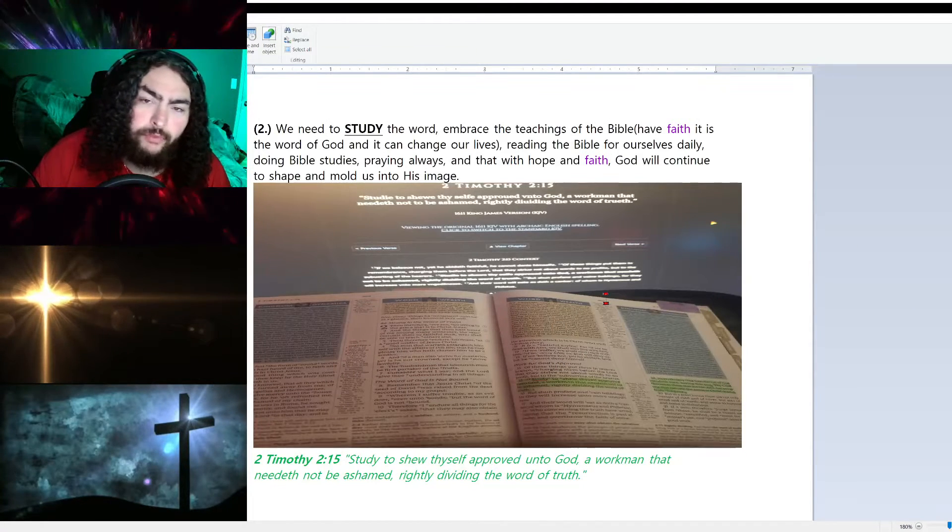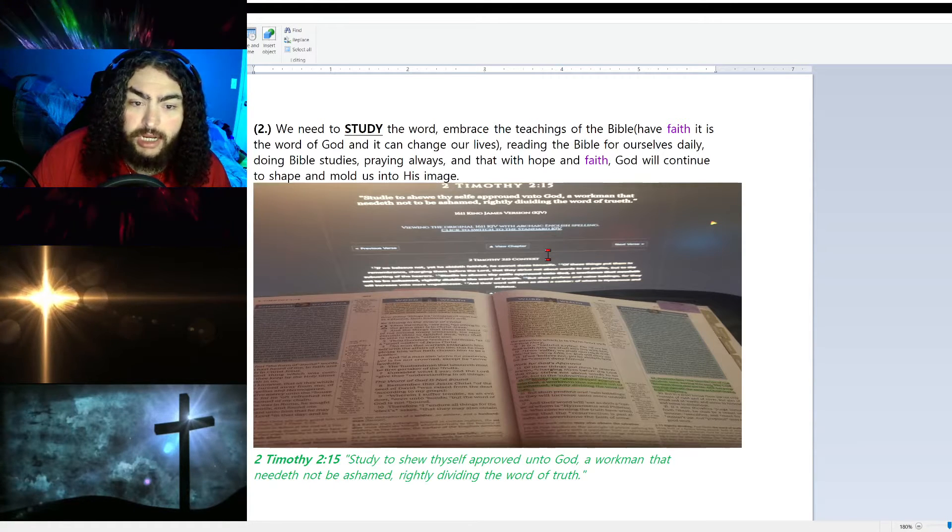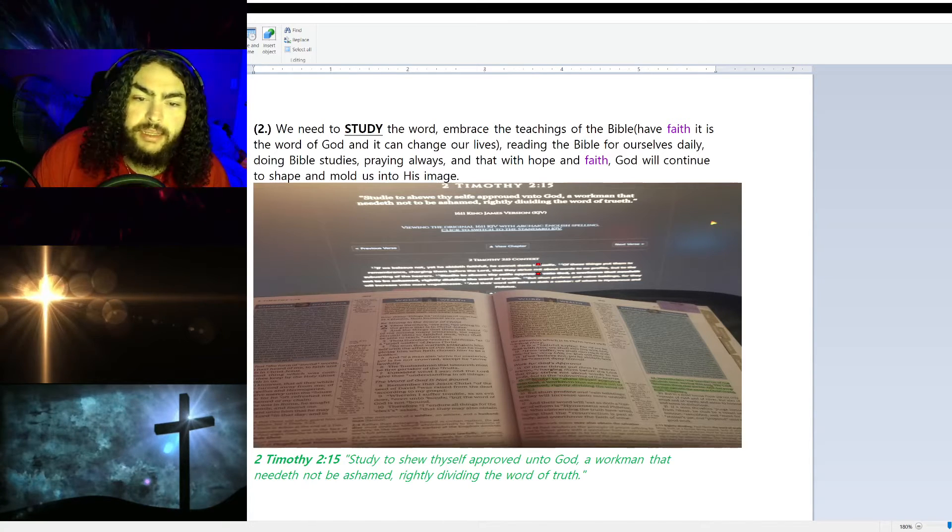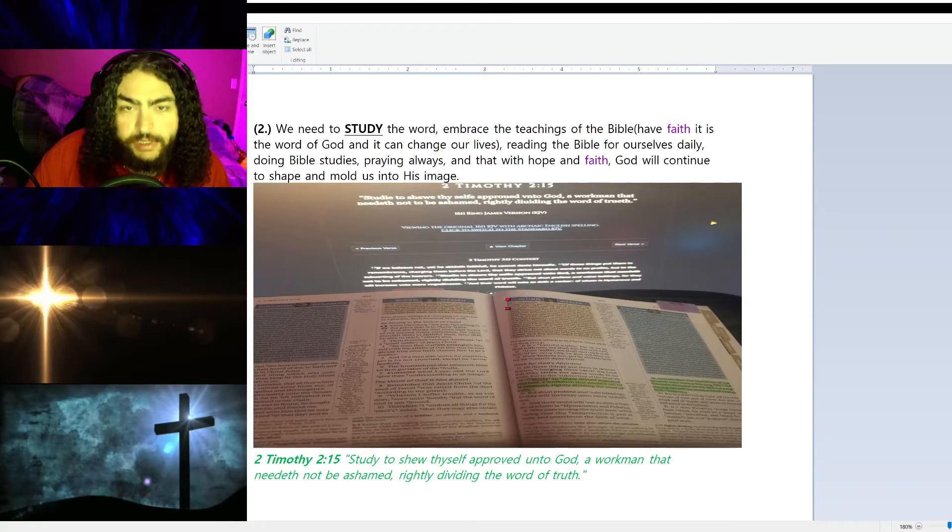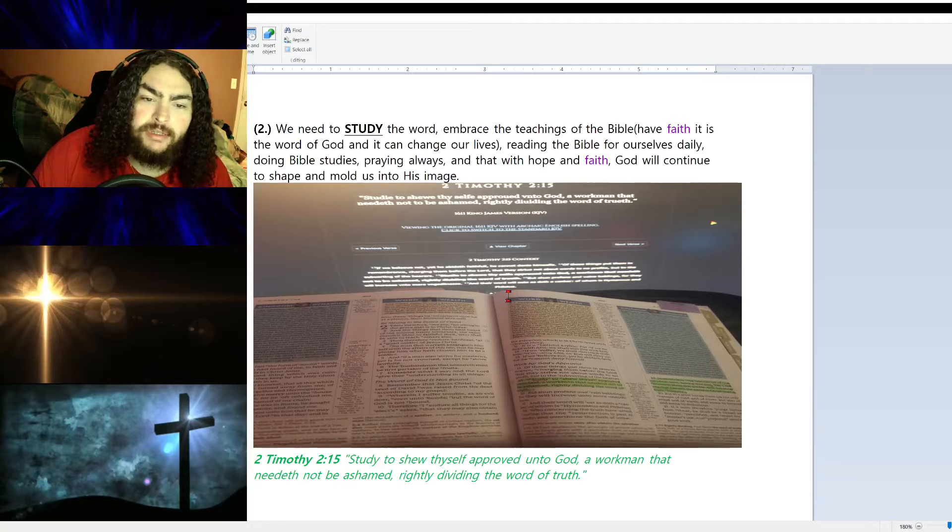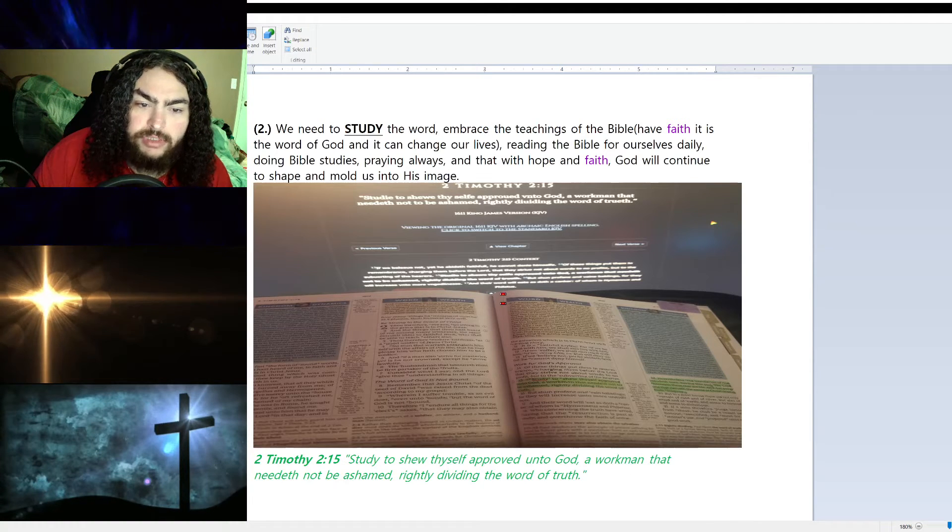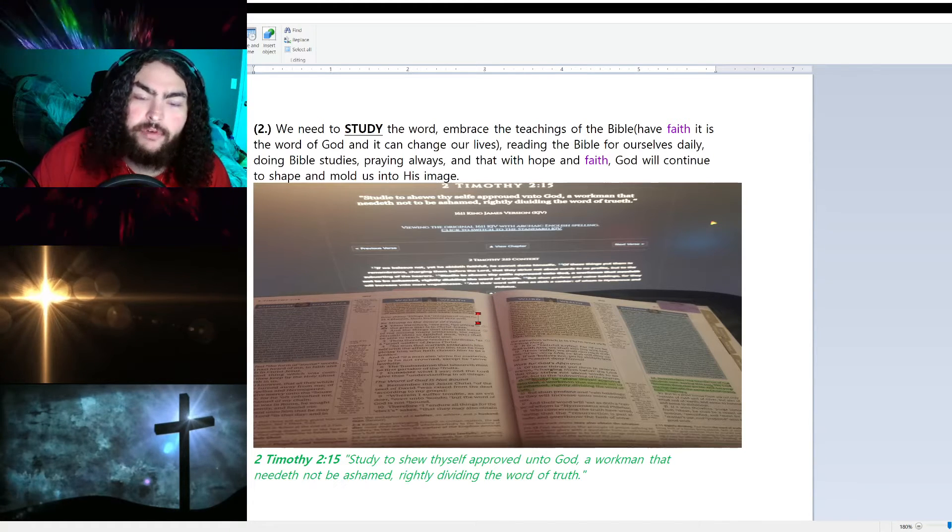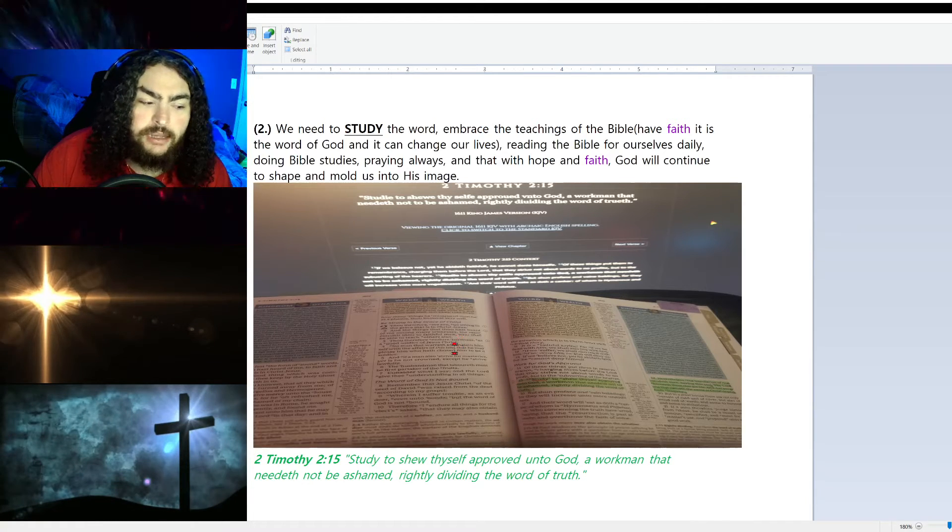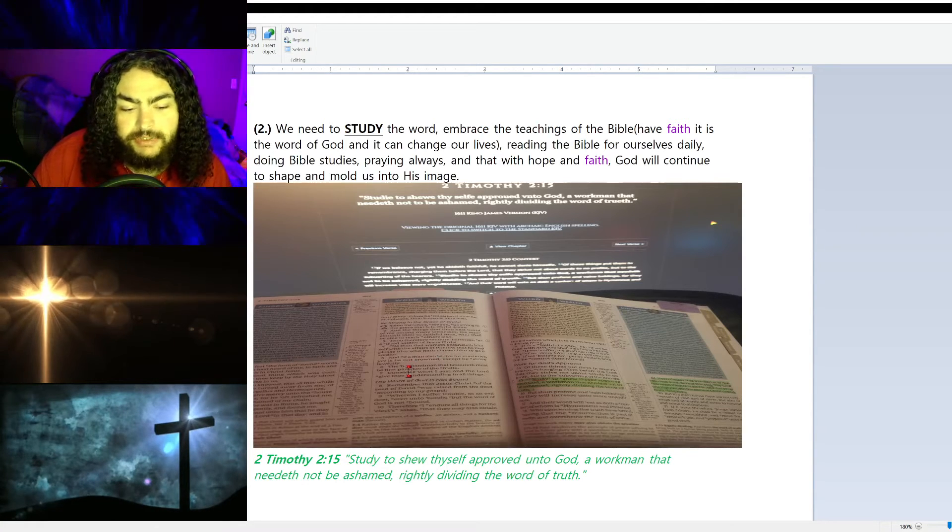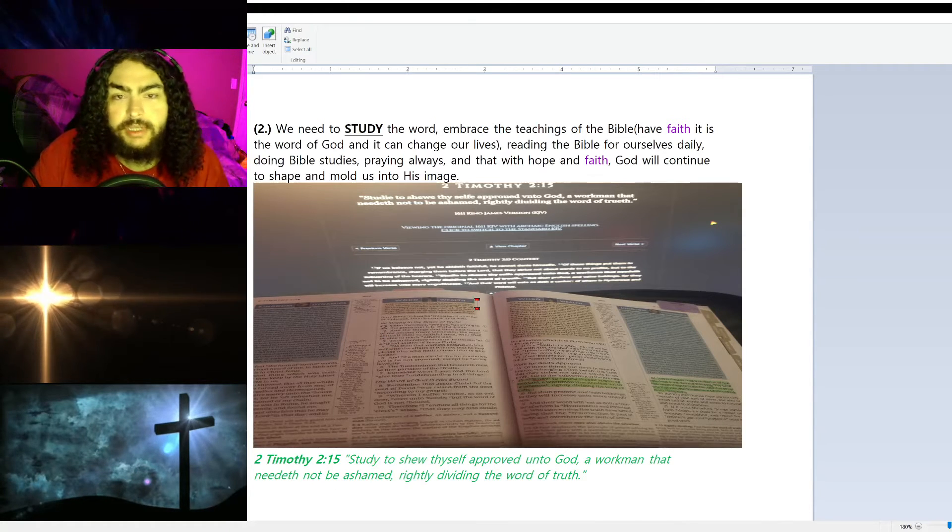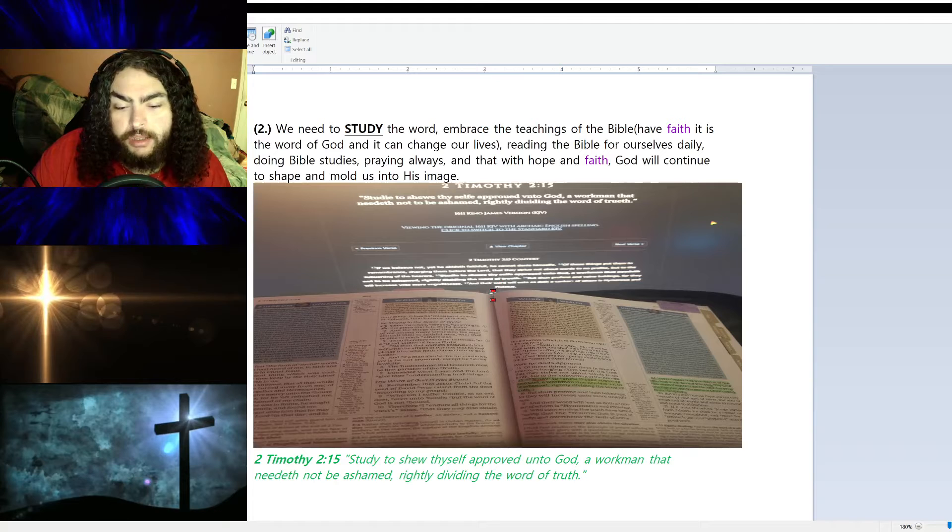Number two, we need to study the word. We need to embrace the teachings of the Bible. Have faith it is the word of God and it can change our lives. Reading the Bible for ourselves daily—we need to read it. You can't just crack it open every so often and read one verse and call it good. We need to read multiple chapters if not more than that a day. We need to be doing Bible studies, our own Bible studies, or watch other people doing Bible studies. Praying always, reading the word, reflecting on the word, meditating on the word with hope and faith. God will continue to shape and mold us into His image. One of my favorite verses is 2 Timothy 2:15: 'Study to show thyself approved unto God, a workman that needeth not to be ashamed, rightly dividing the word of truth.'